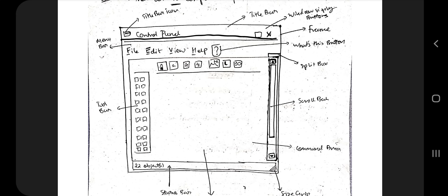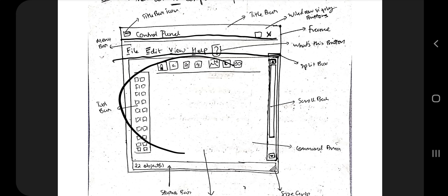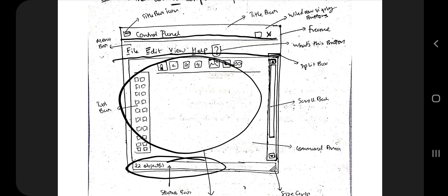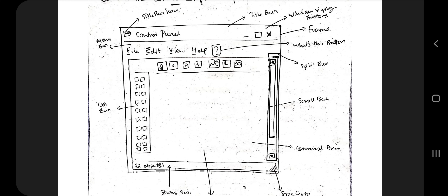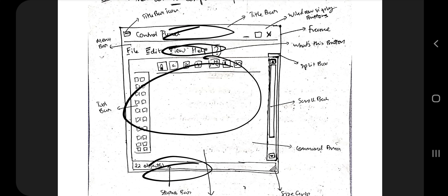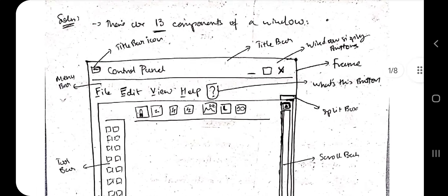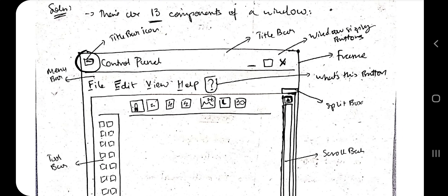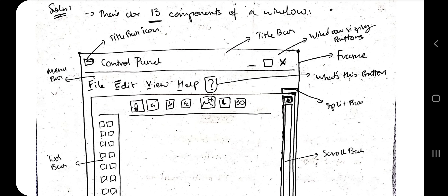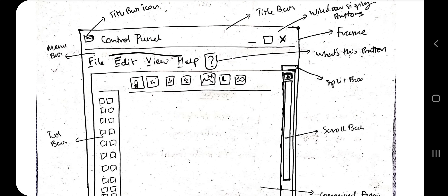At the top is the title bar. After that we have the menu bar, then some working area, and at the last we have the status bar. Inside the title bar we have three things: the title bar icon, the title bar itself, and the window sizing buttons — that's the X, minimize, and maximize buttons. Inside the menu bar we have two things: the menu bar itself and the help options.